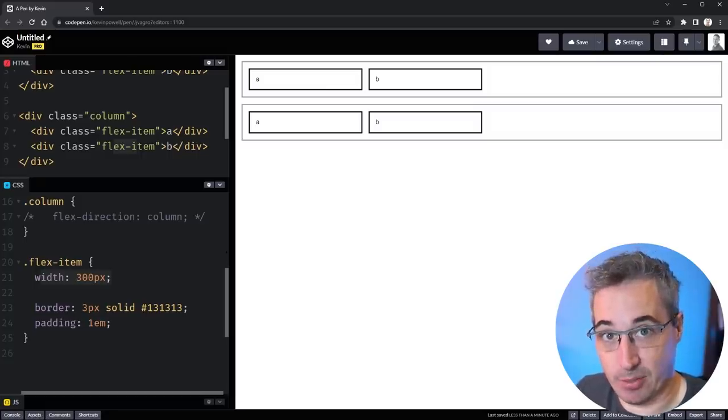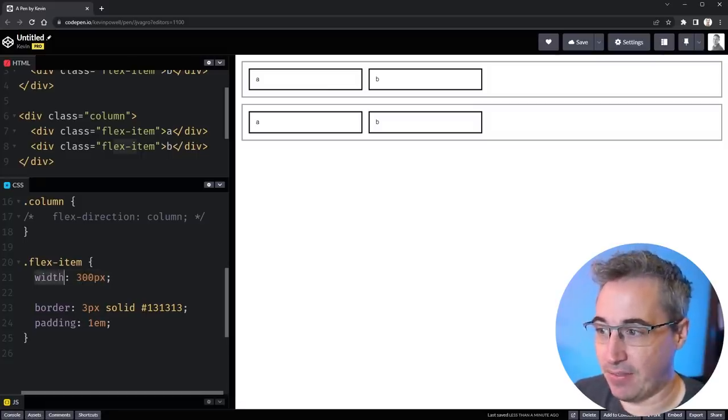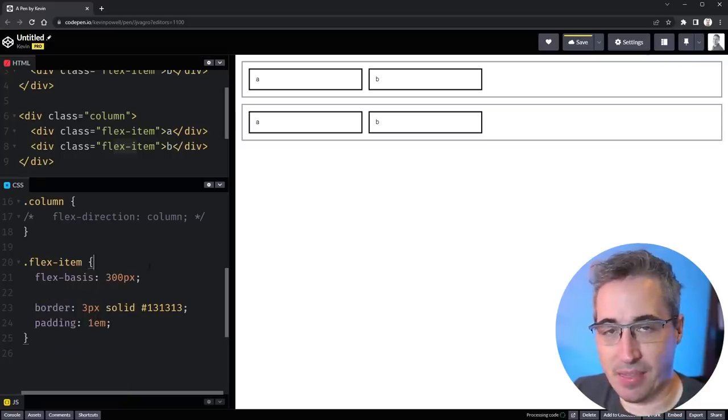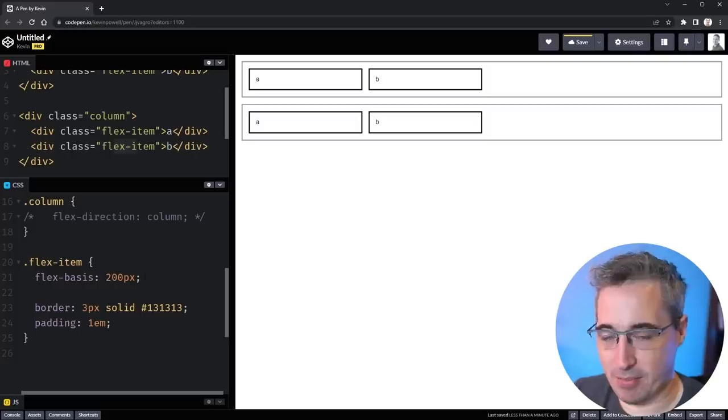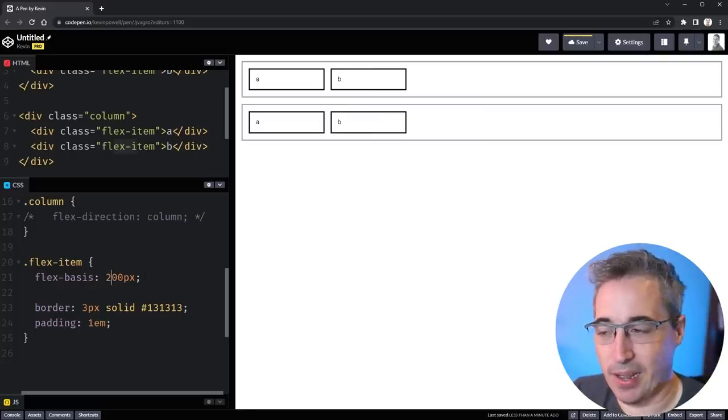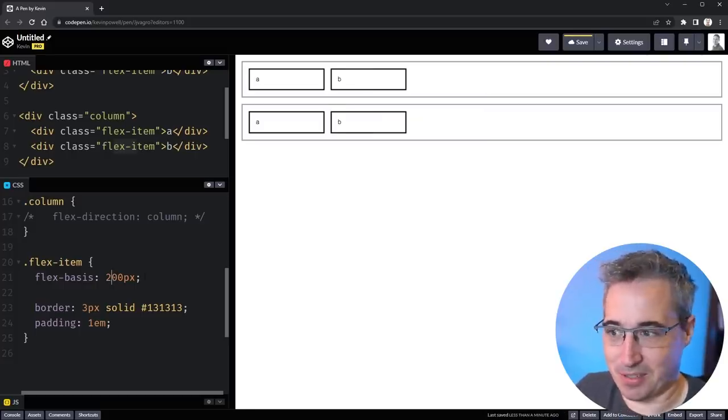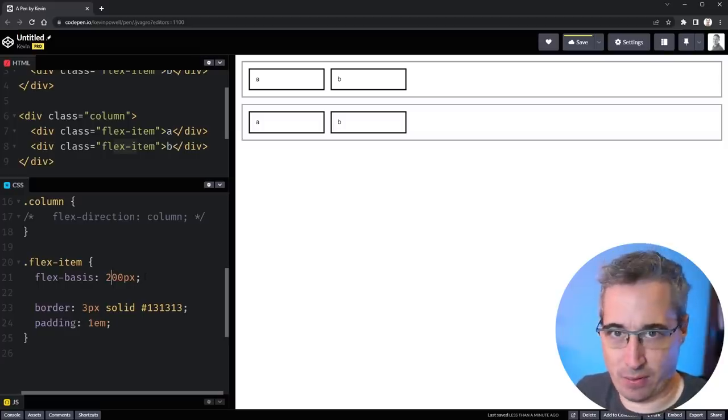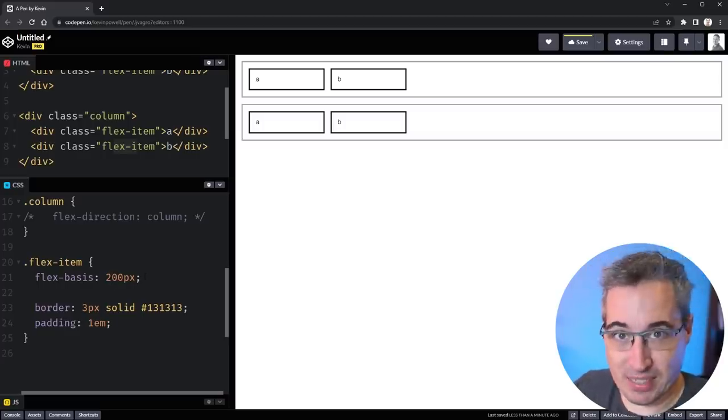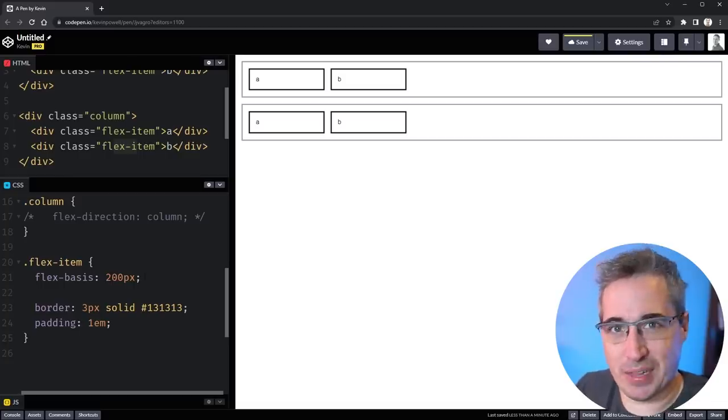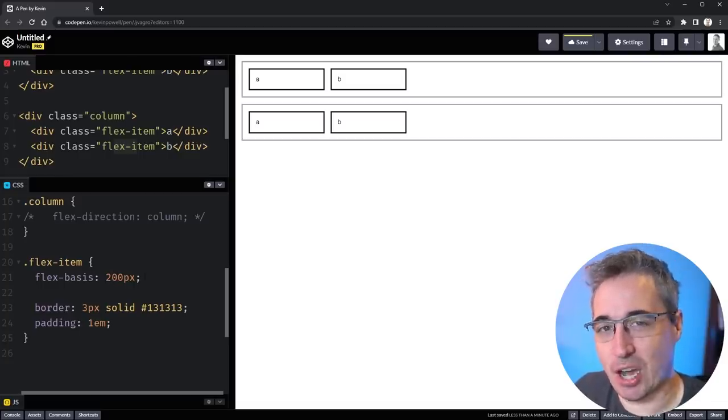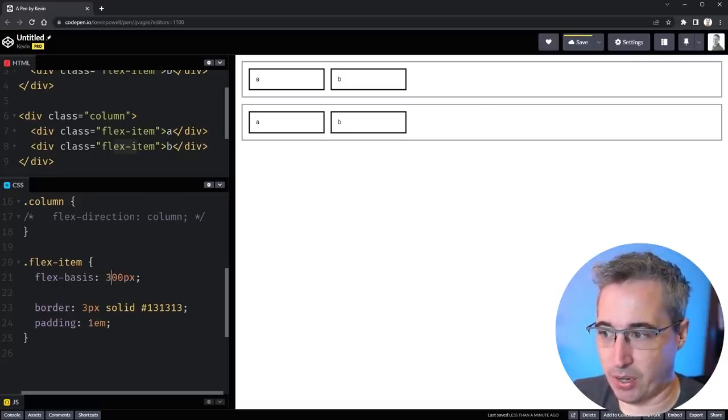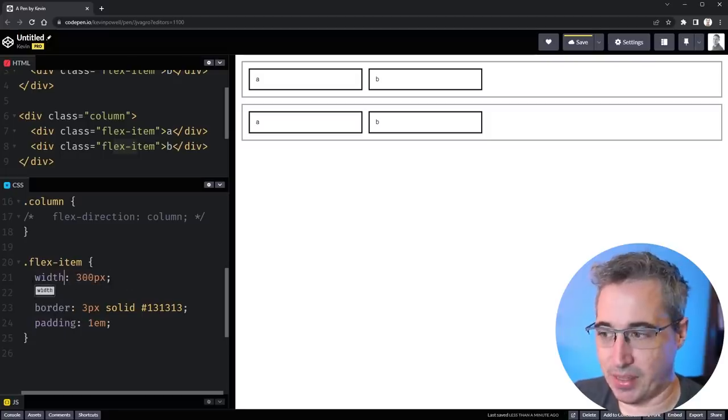If I go and I set a flex basis here, basis, nothing actually changes. It looks exactly like width. If I make that 200 now they will be 200 pixels wide. So this is where flexbox or flex-basis gets that well it's just width for flexbox don't use width use flex-basis because it's what you should be using. But as I said that does not tell the entire story so let's put this back up to 300.